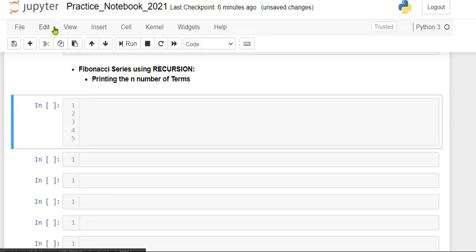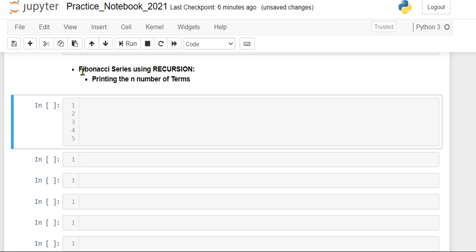Welcome to the Data Future channel. Today we are going to see how to write a Python program to display the Fibonacci series using recursion. This program is very important for interviews, and most interviewers ask this question to display the Fibonacci series.